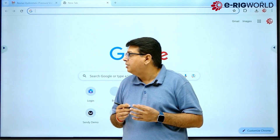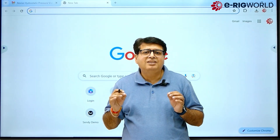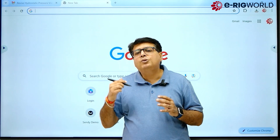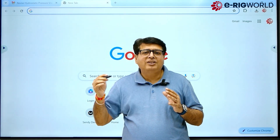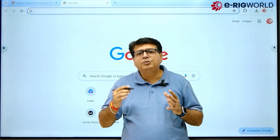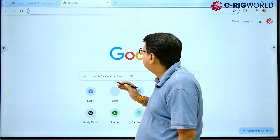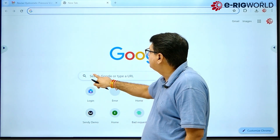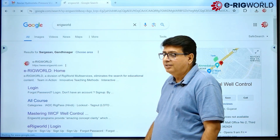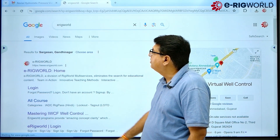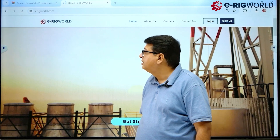Let us take a walkthrough of how the eRigWorld website looks, how to login to your course, and once you login, how to go through your course. On your search bar, write down eRigWorld, and when it appears, click on the first link that opens up.